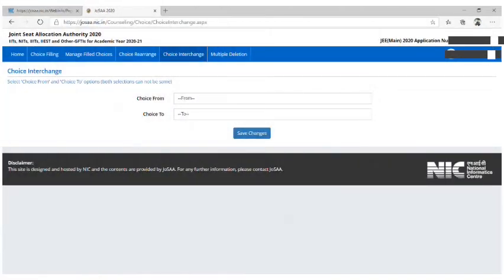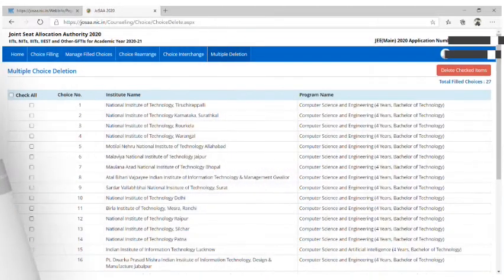Here in the Choice Interchange tab, you can interchange your specific college with some other college.